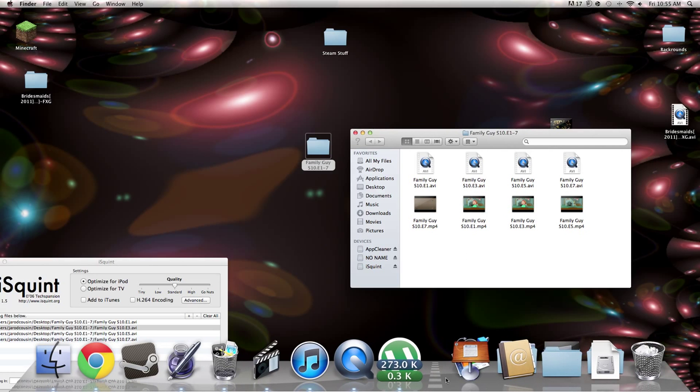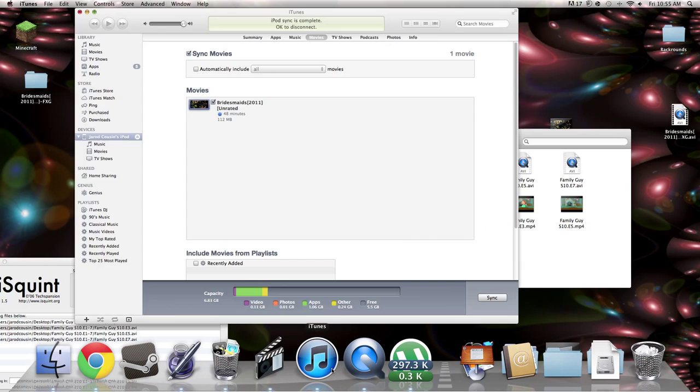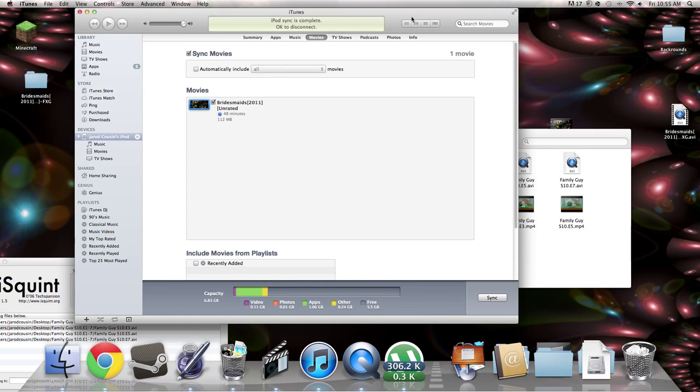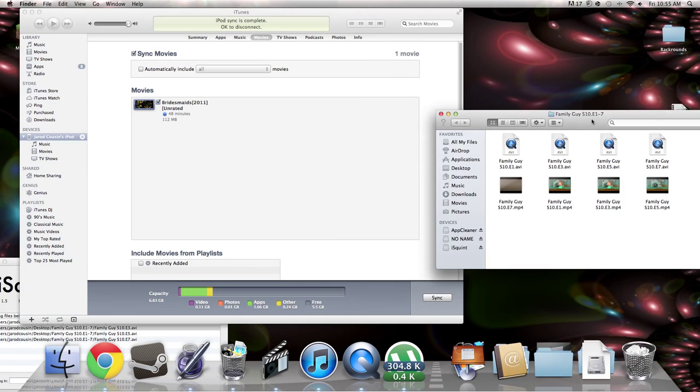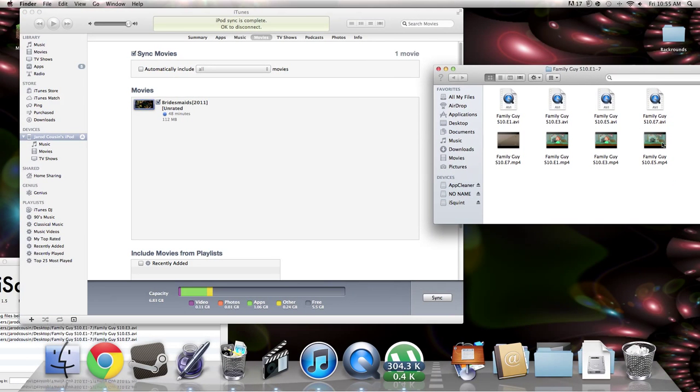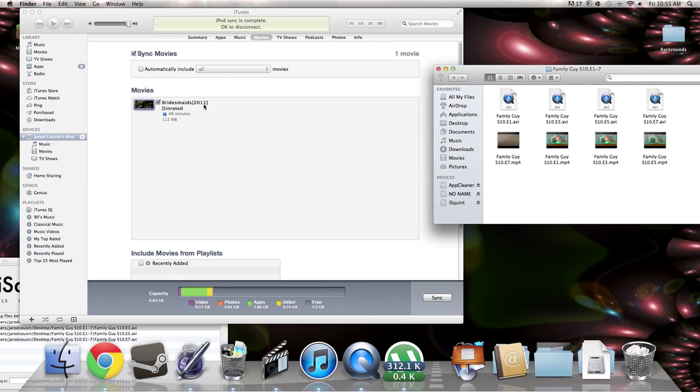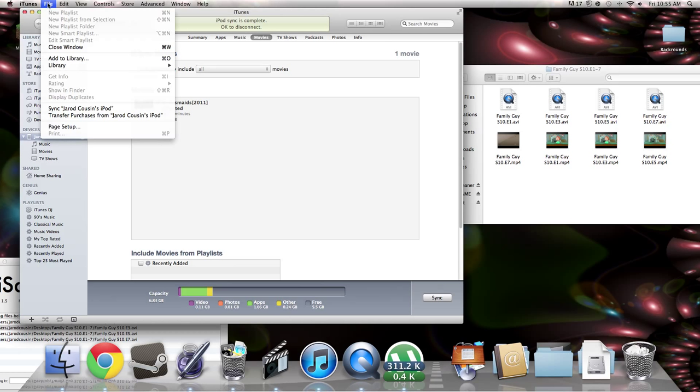Alright. So this is what you do. You open up iTunes. Oh. Oh. I thought I heard echo. You click file.